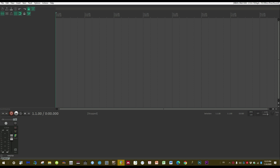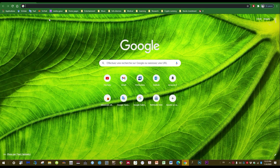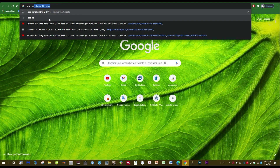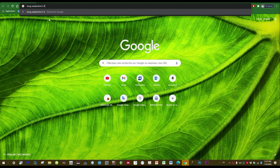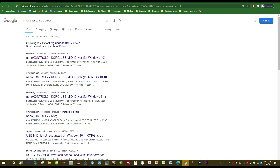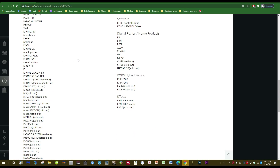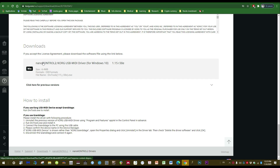In order to do that, you first have to download the Korg driver. On Google you just type 'Korg NanoControl 2 driver', then you click on the first link, and at the bottom of that page you can download the driver. You download it and basically just install it — that's it.